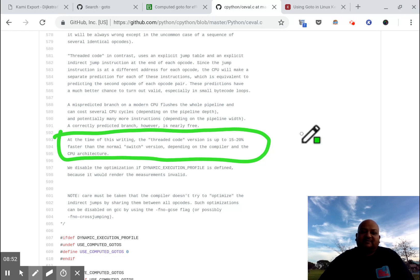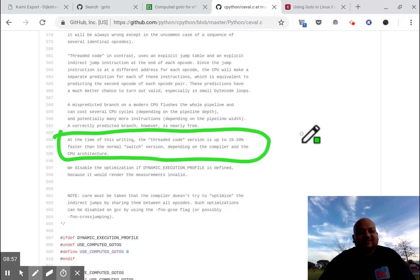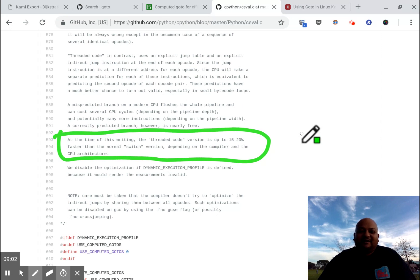So those were two very specialized cases when it just might be okay to use the go-to statement. In most cases if you're writing code you really should avoid it. Thanks and I'll see you next time.